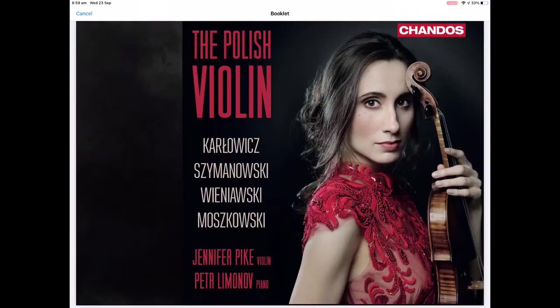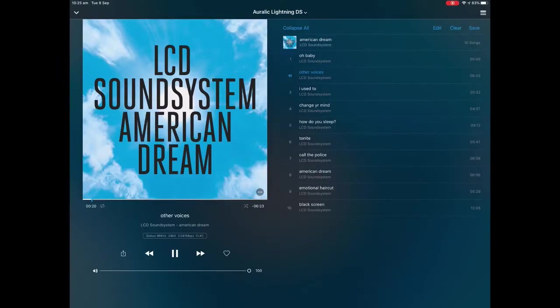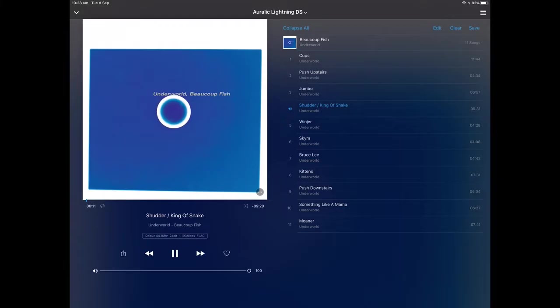Album metadata such as artwork, artist listing, genre, song and album titles are all presented clearly in a smart intuitive interface on your touch screen for a responsive and rewarding experience.